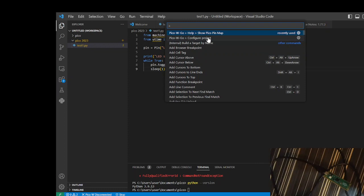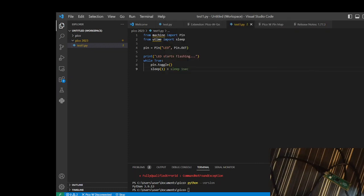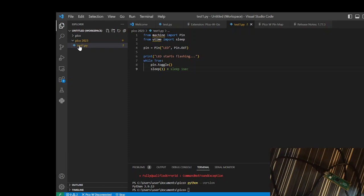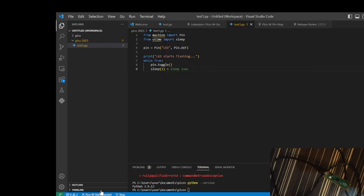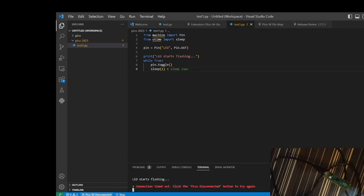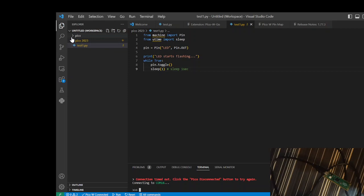After pressing that, choose this command: Configure Project. After doing that, you will notice that your Pico will appear. We expect some files to be created before Pico appearing. Let's try connect it, so it is connecting to COM8.